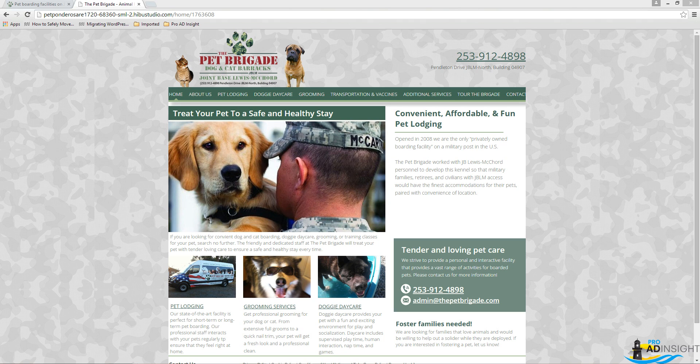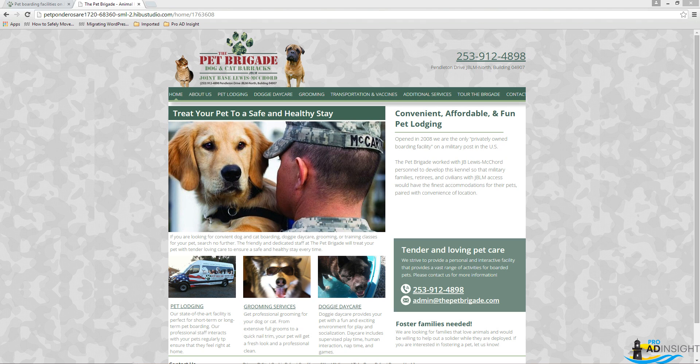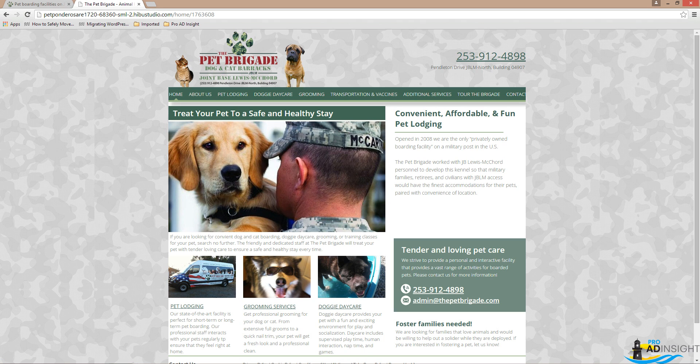First of all, what you're looking at on your screen right now is the Hibu version of this website that I just finished rebuilding. You'll notice right off the bat it's an attractive site, there's plenty of content, there's some title tags and heading tags. But let's take a peek at those tags real quick and see what we can find.